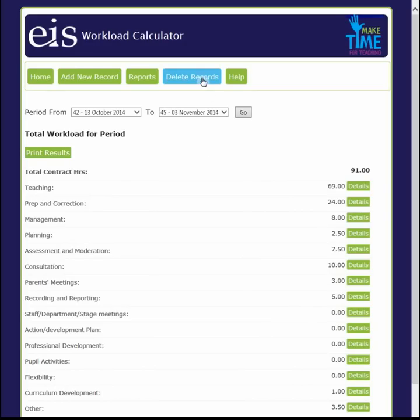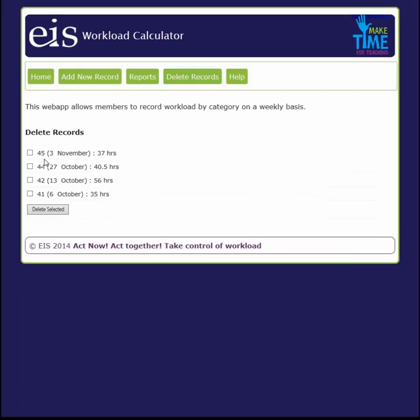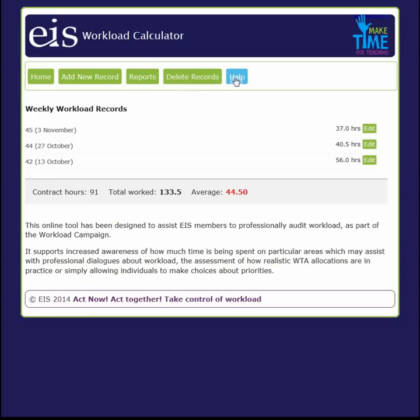The Delete Records function allows you to delete any record you have entered into the calculator. For example, if you have selected the wrong date, simply tick the record or records you would like to delete on the left-hand side and then click delete selected. You will then be asked if you are sure you want to delete the record. Select yes and then hit confirm.